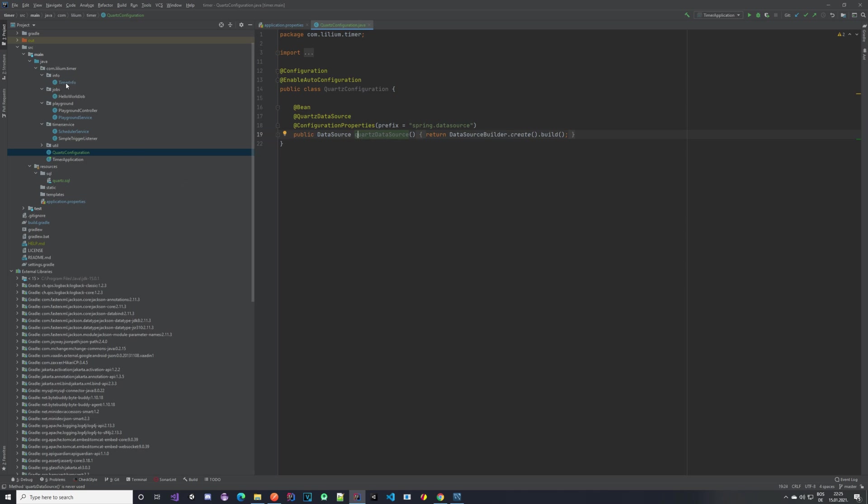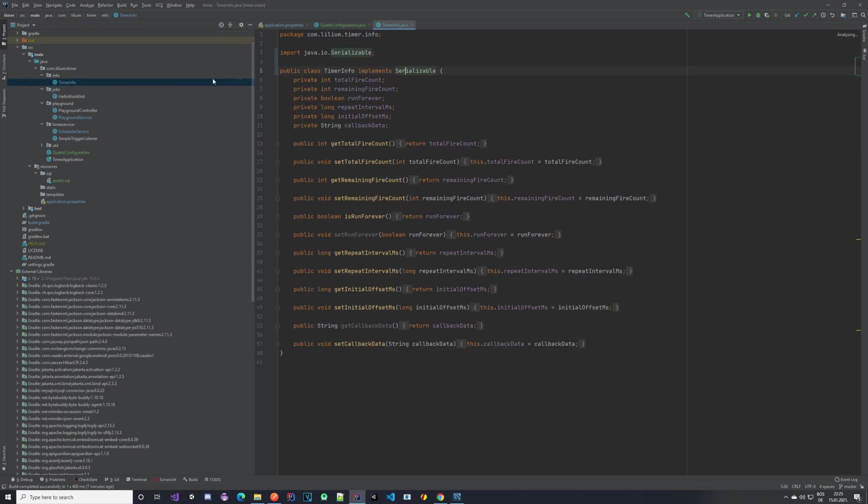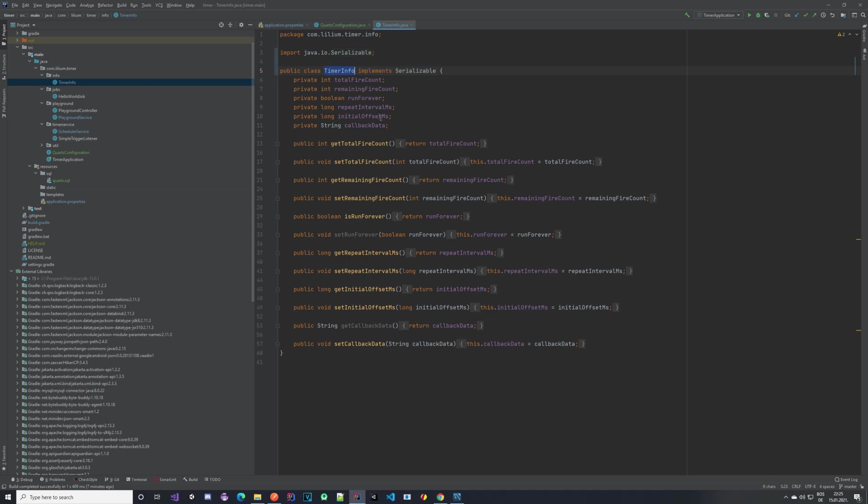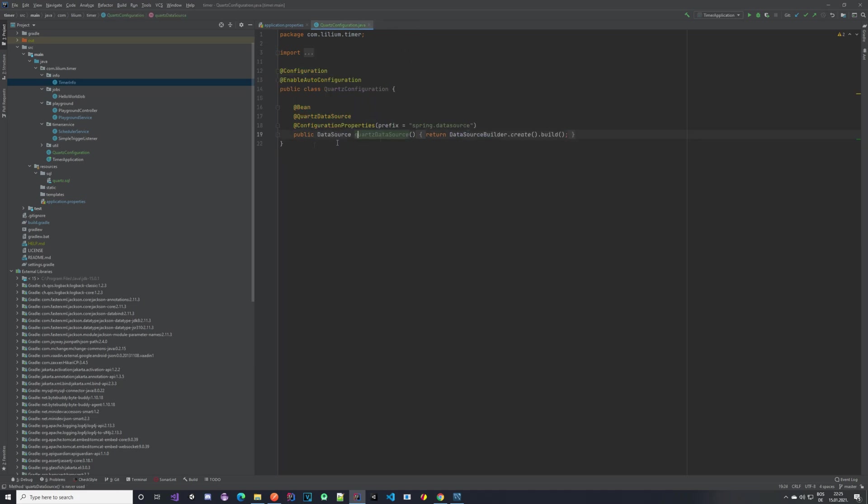I also have some modifications to the TimerInfo class. Now it implements an interface—this is just so that we are able to serialize it. You need to implement this since we are going to be saving this TimerInfo in the database, so it needs to be serializable. Just implement this interface and that's everything you need to change here. It's actually quite simple.